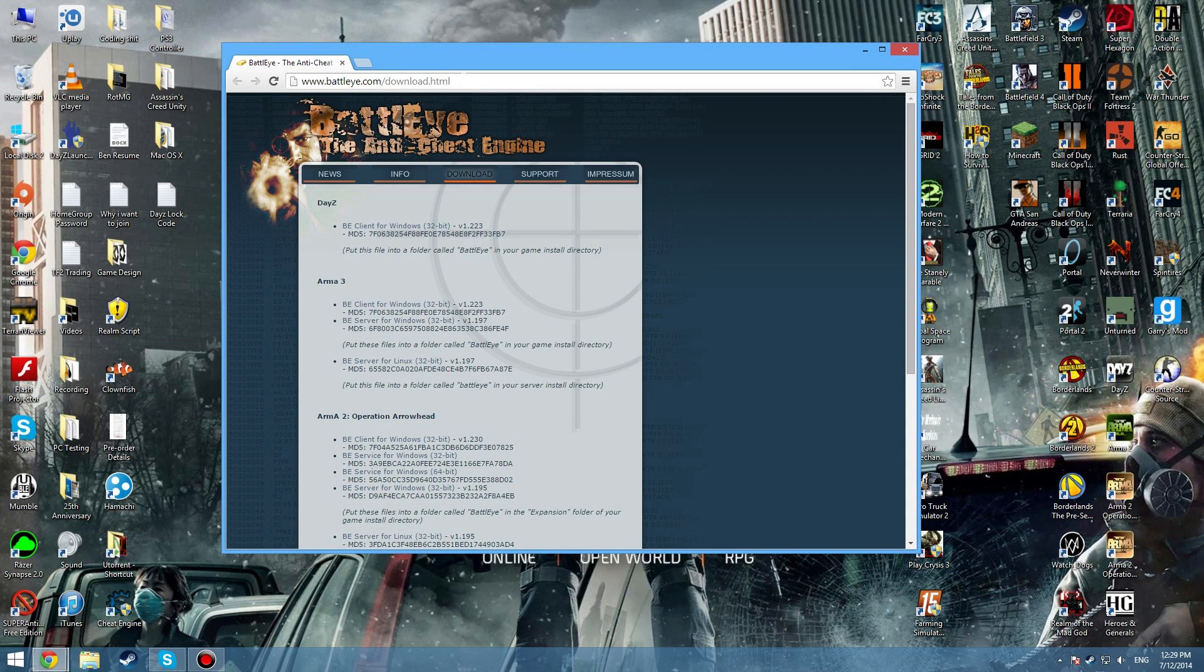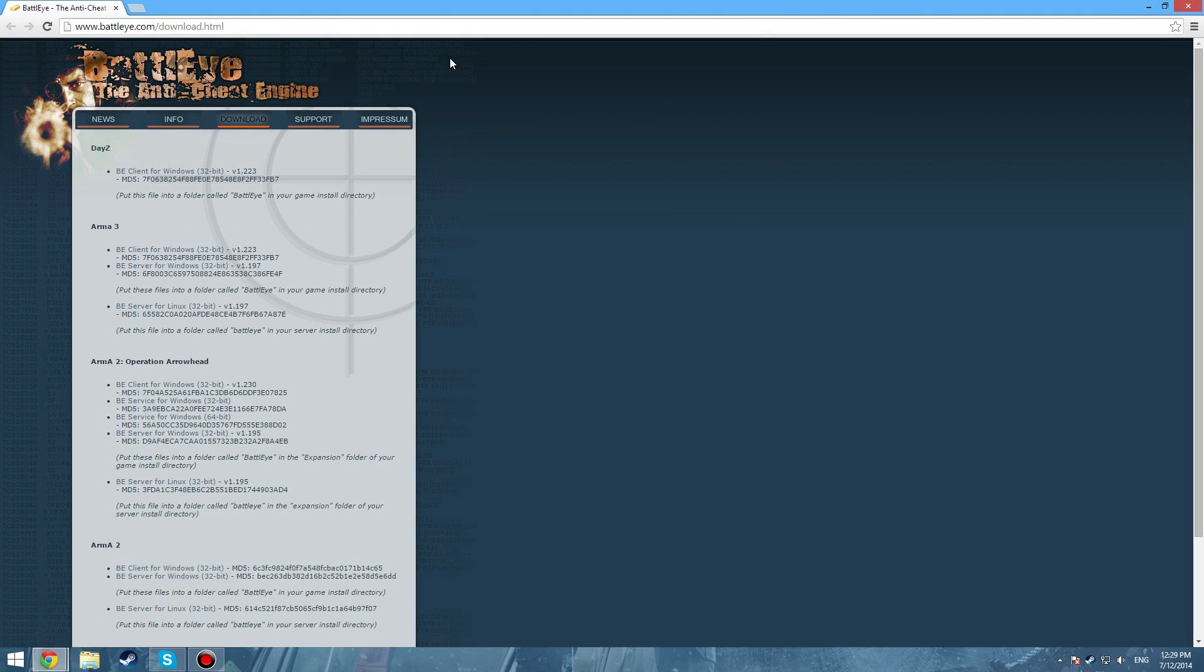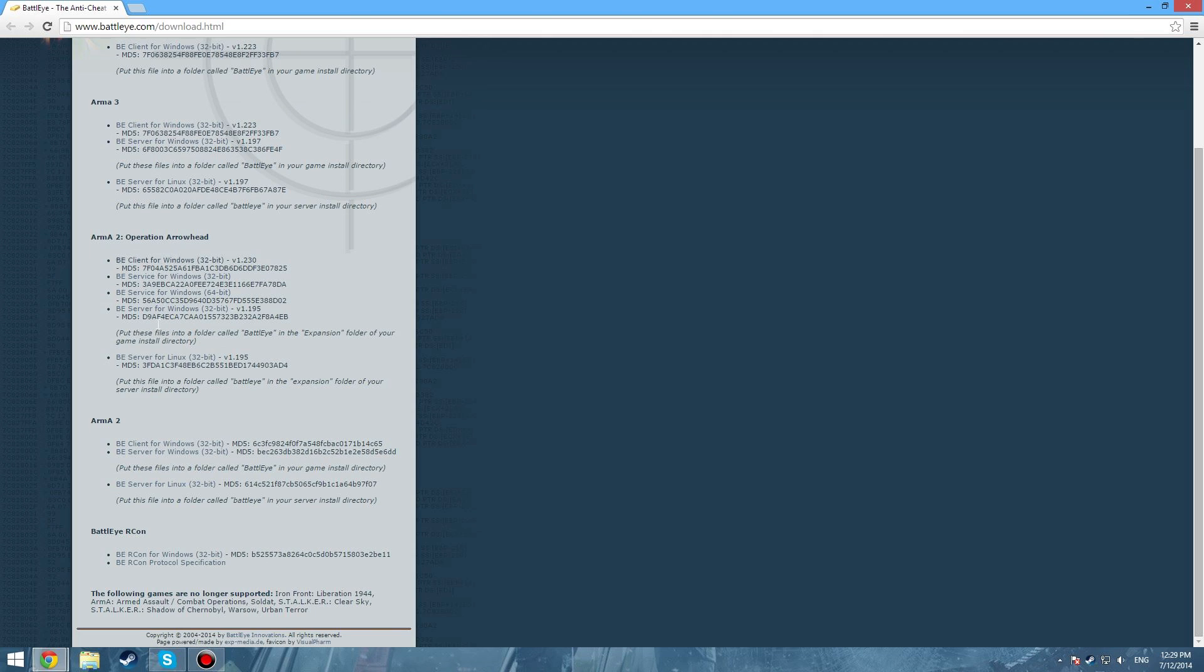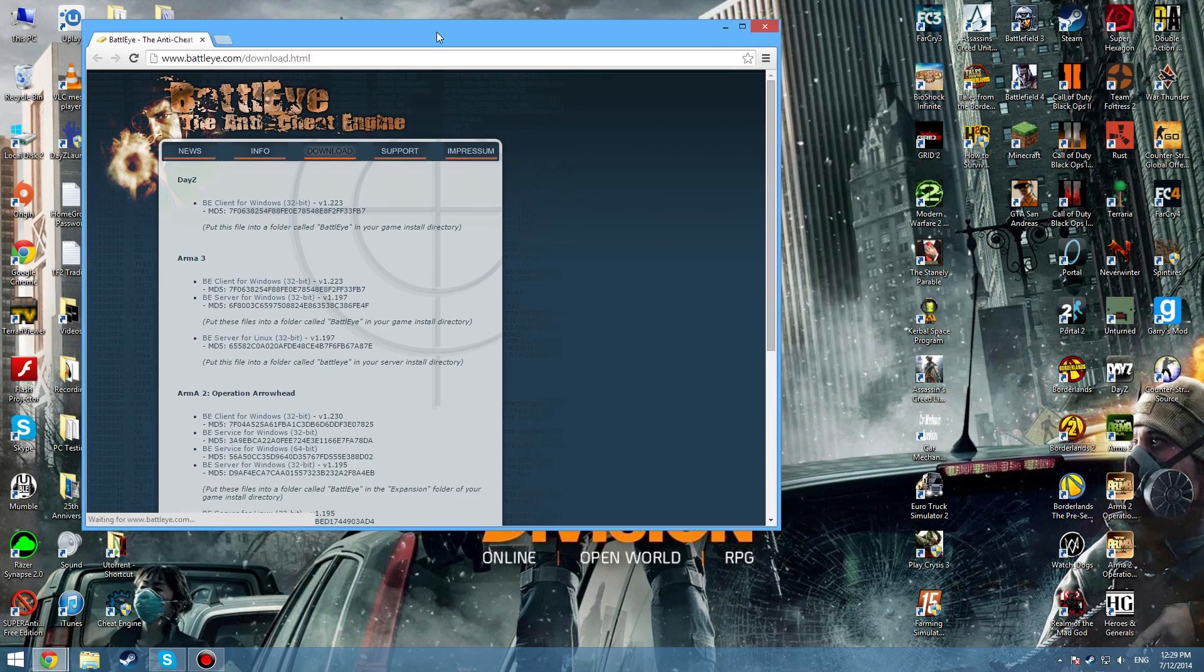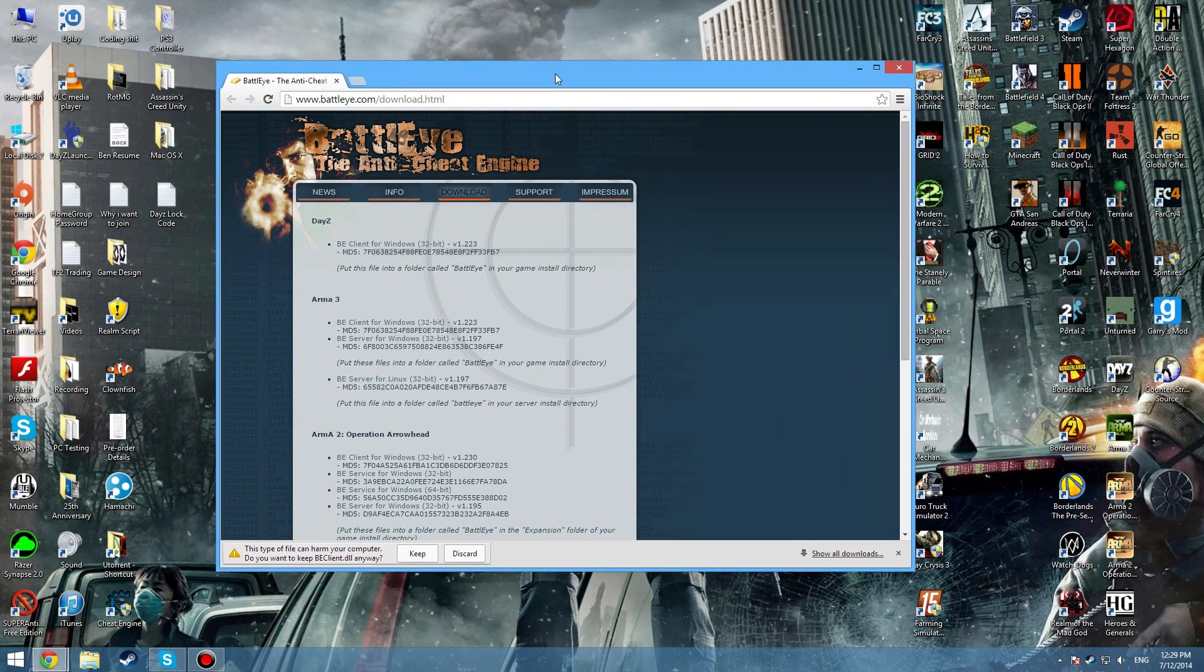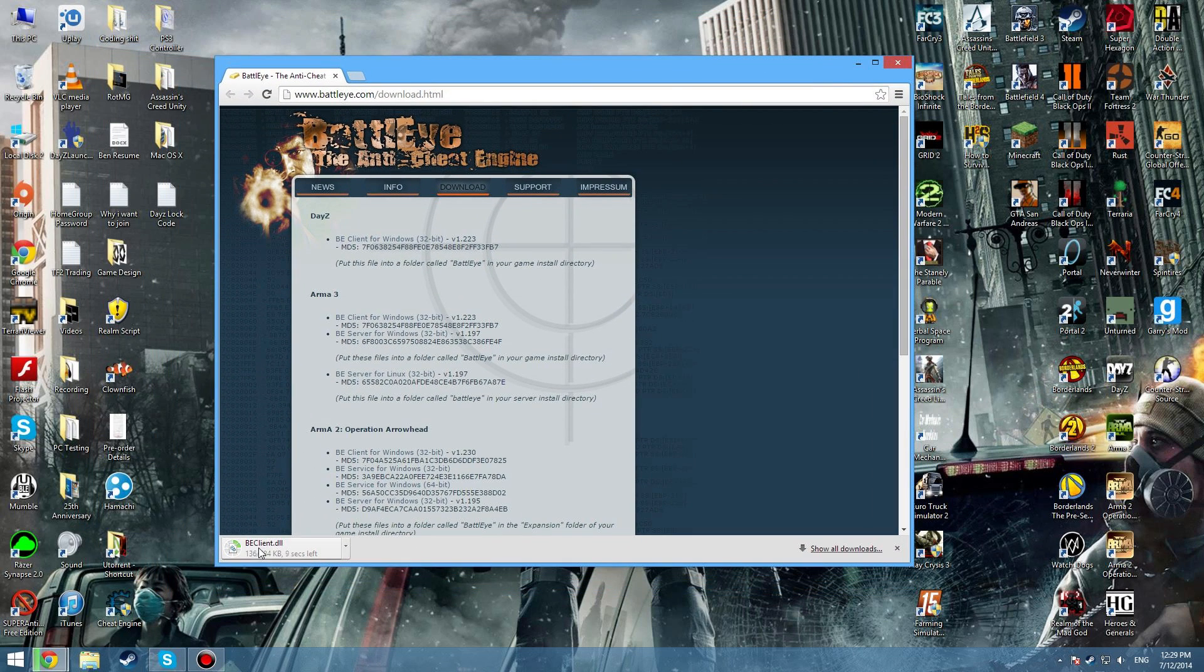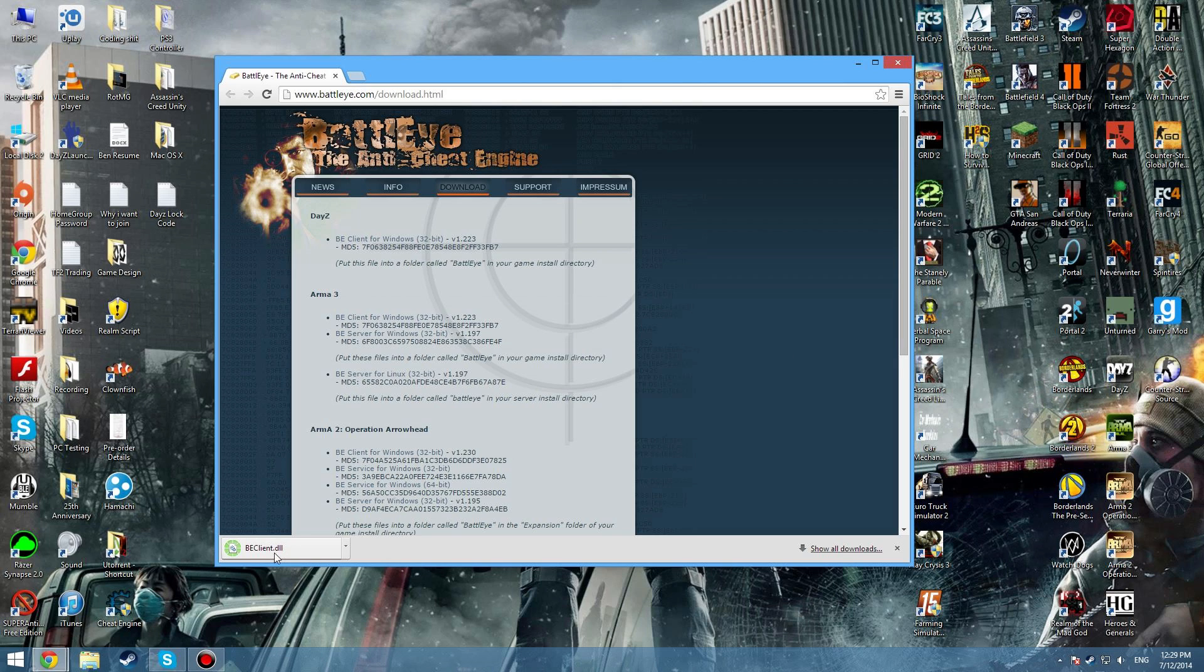BattlEye.com/download - you want to find the DayZ one. You can do this for Arma 2 Operation Arrowhead or Arma 3. So just click on that and that will download for a sec.